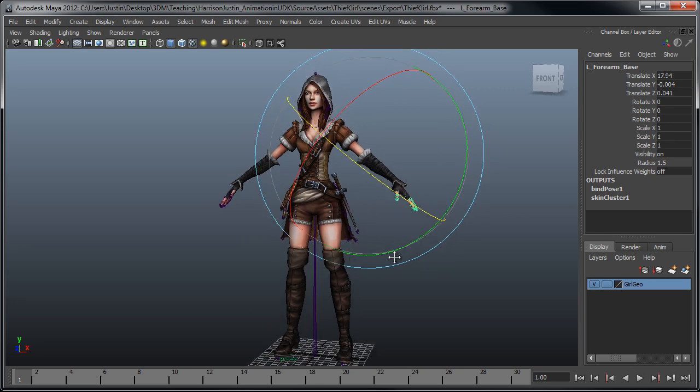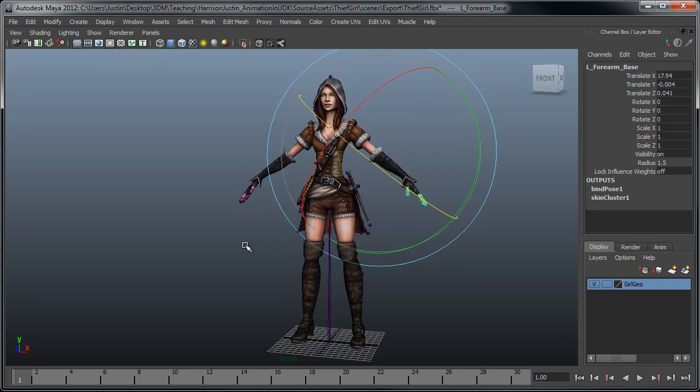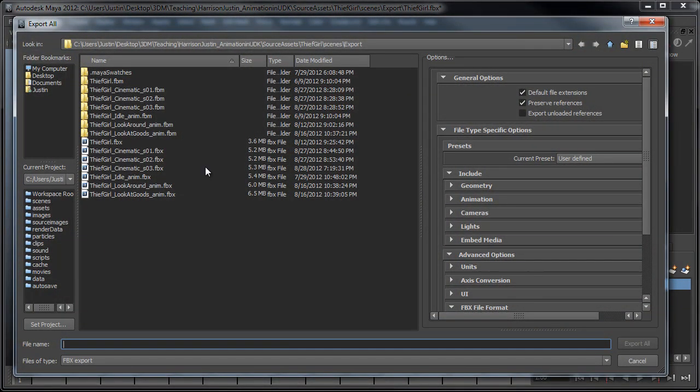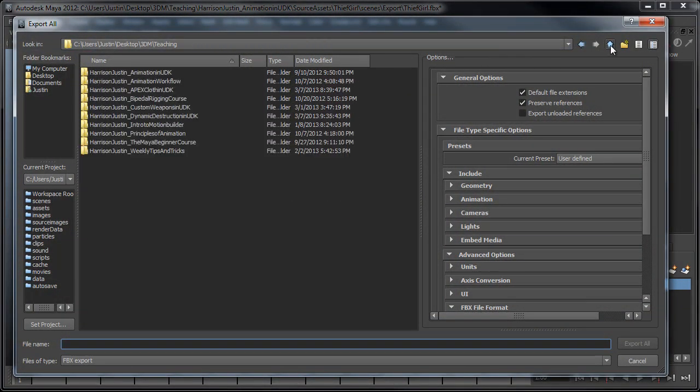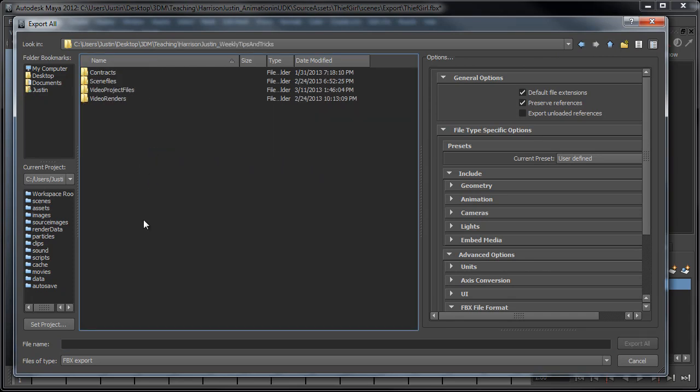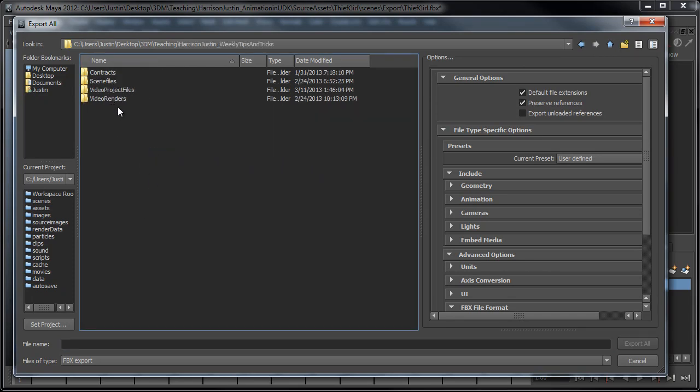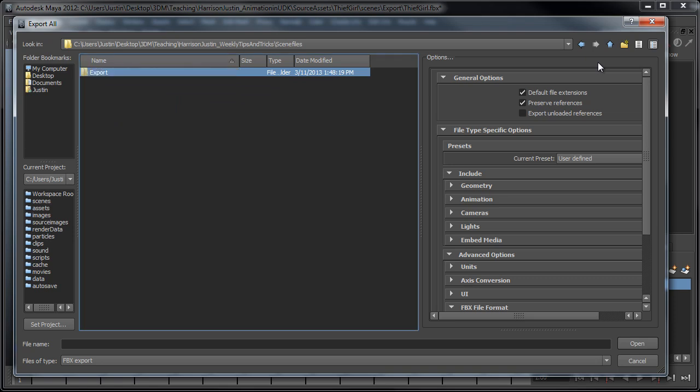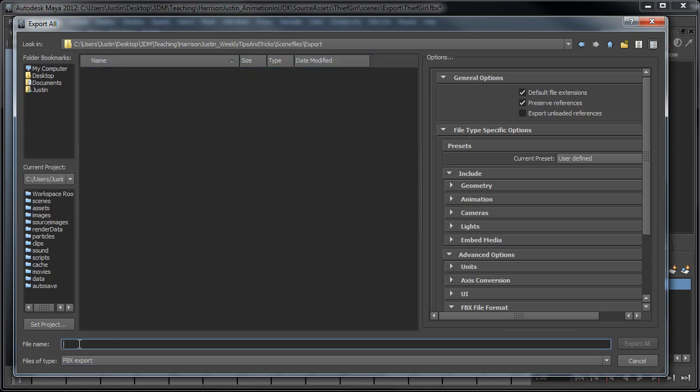So, since this has already been done, what we can do from here is just go to File, Export All, and then I'm going to navigate to a folder where I want to place this. Scene Files.